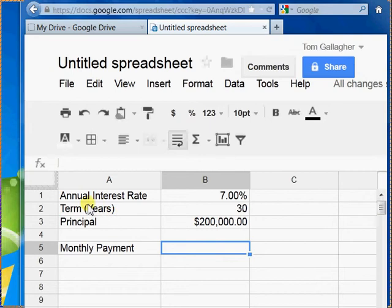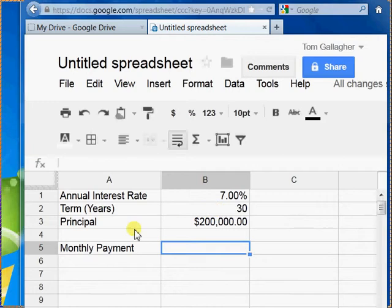I've created a little spreadsheet here with my annual interest rate, my term — the number of years that I'm borrowing the money for — and a principal. And let's write this formula together.